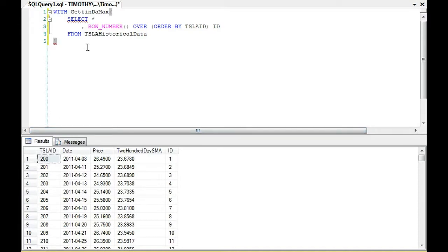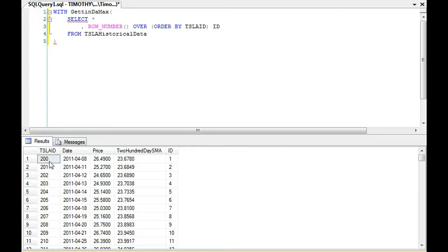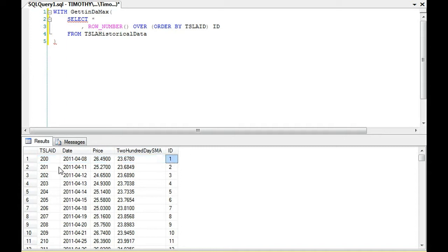So as you can see, now notice the order by clause here. When we do the row number over, we're going to order by ID. So the minimum ID, which is 200, gets the minimum ID here, which is 1.